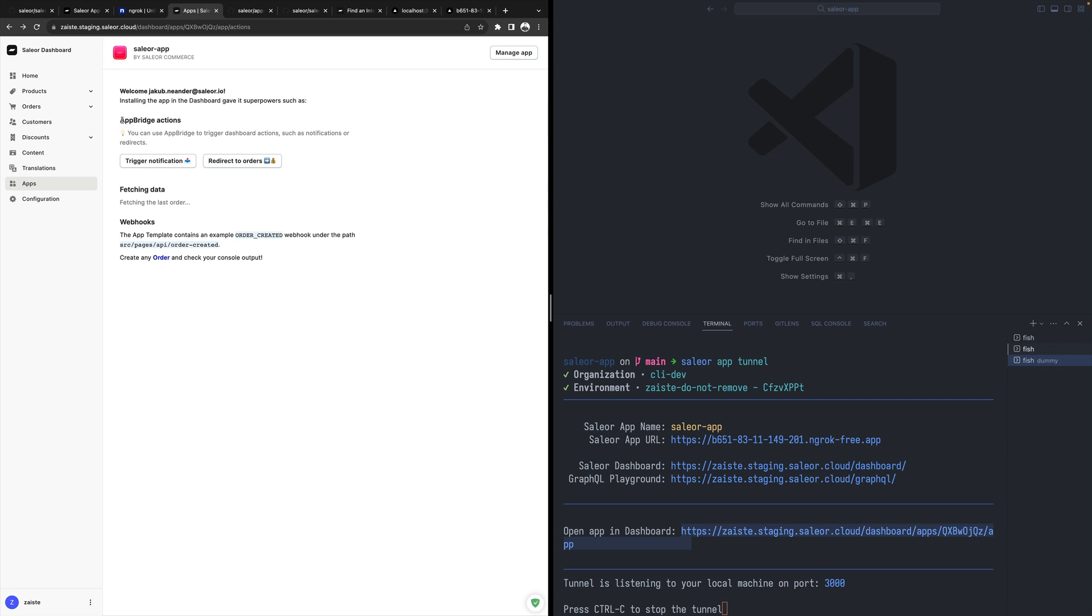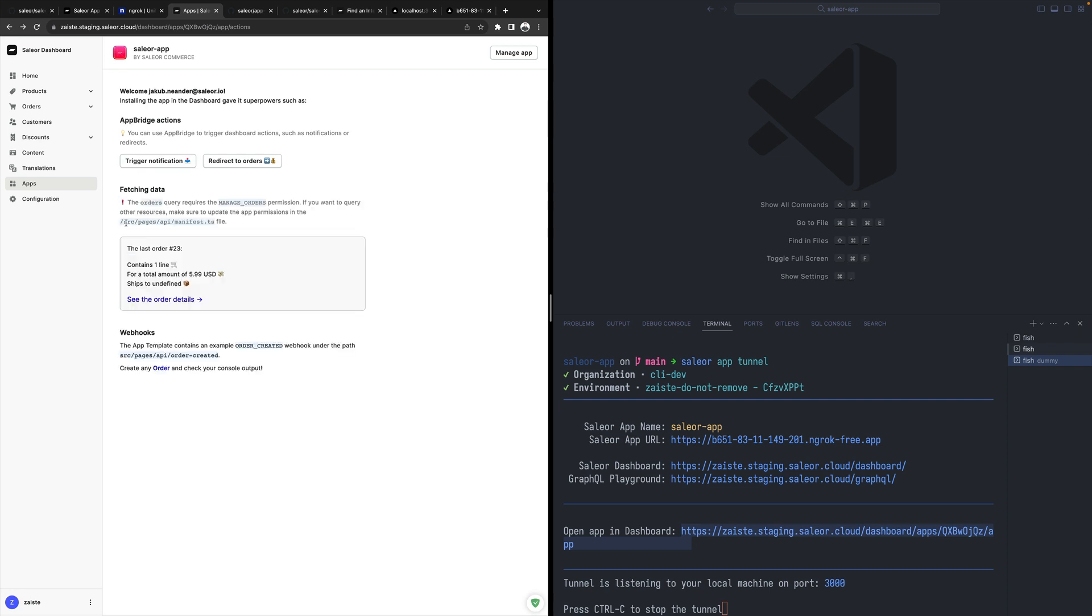So I can do some actions, I can fetch data, and finally I can have webhooks. As we said at the beginning, I can react to some things. So if there's a new order, maybe I would like to be notified. Maybe there should be an email being sent or some custom logic.